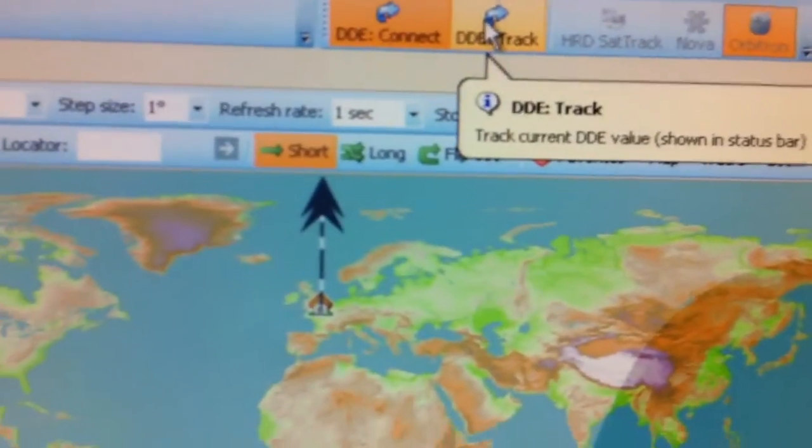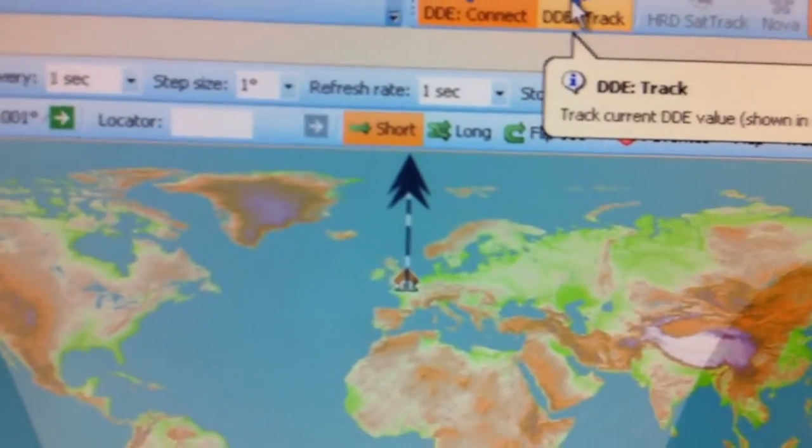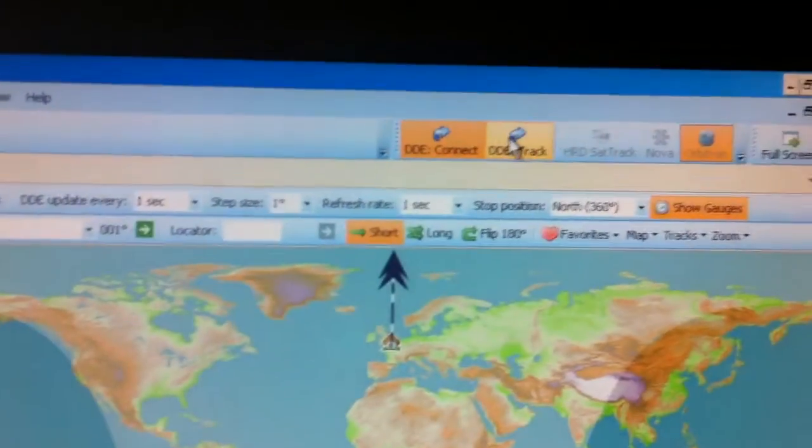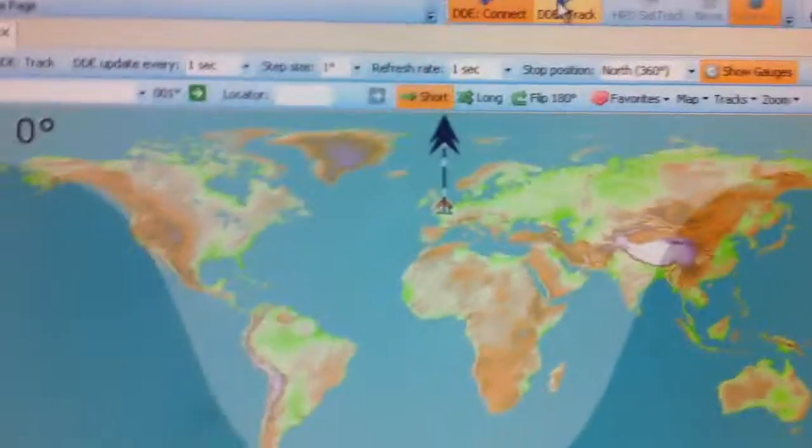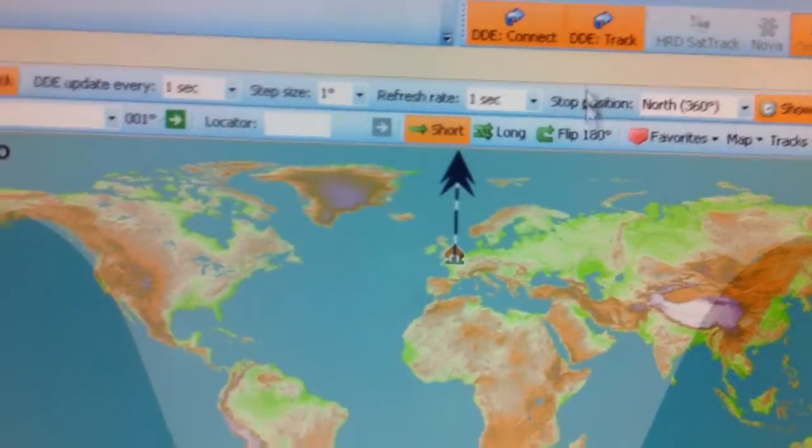It says recommended HRD SatTrack, and I find it's rubbish, it doesn't really work well, so I'll be using Nova or Orbitron. And I'm just going to click SatTrack now. And there we are.